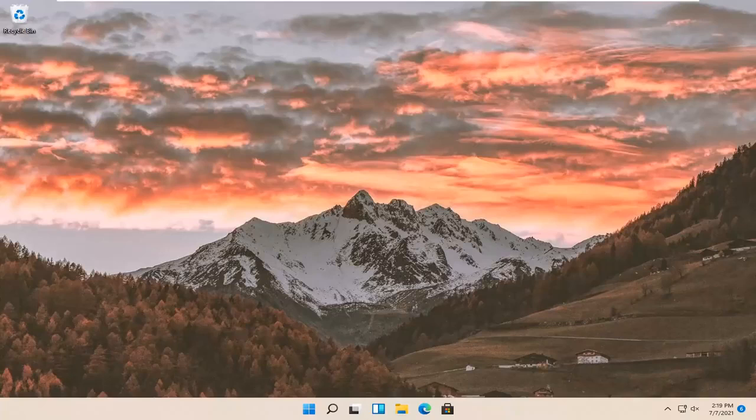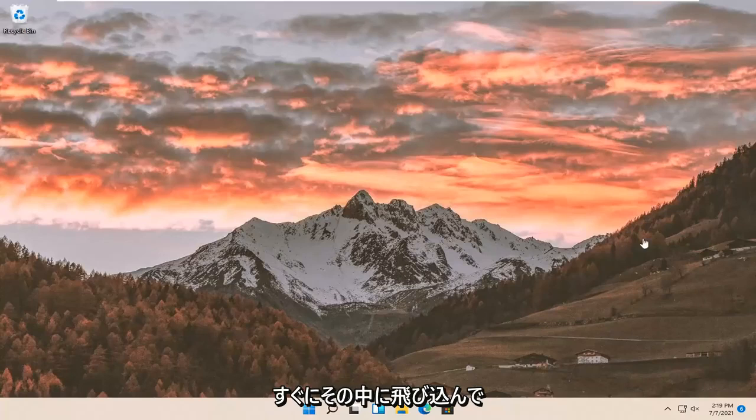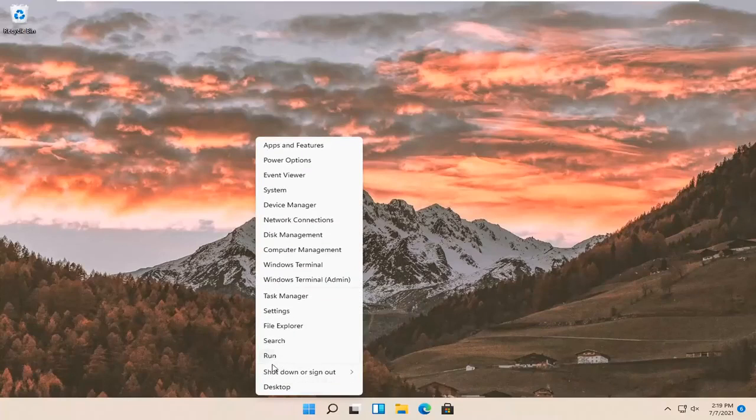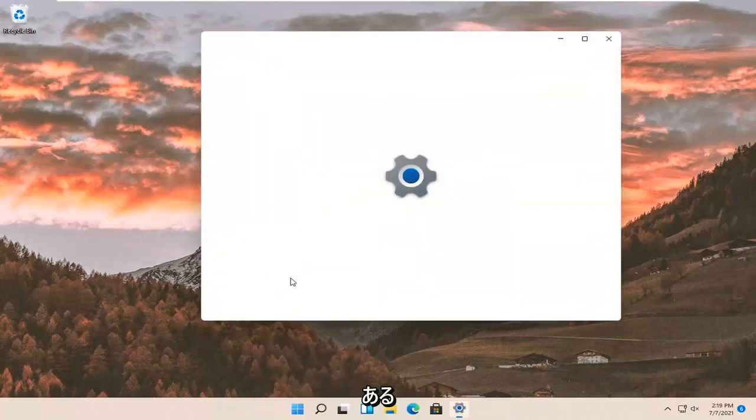So this will hopefully be a pretty straightforward process. And without further ado, let's go ahead and jump right into it. So all you have to do is right click on the Windows start button and select settings. Go ahead and left click on that.